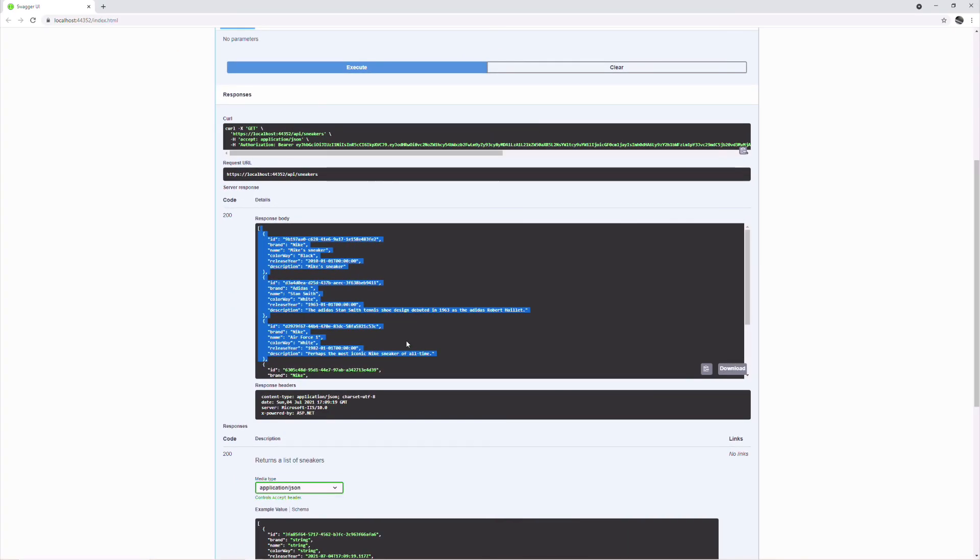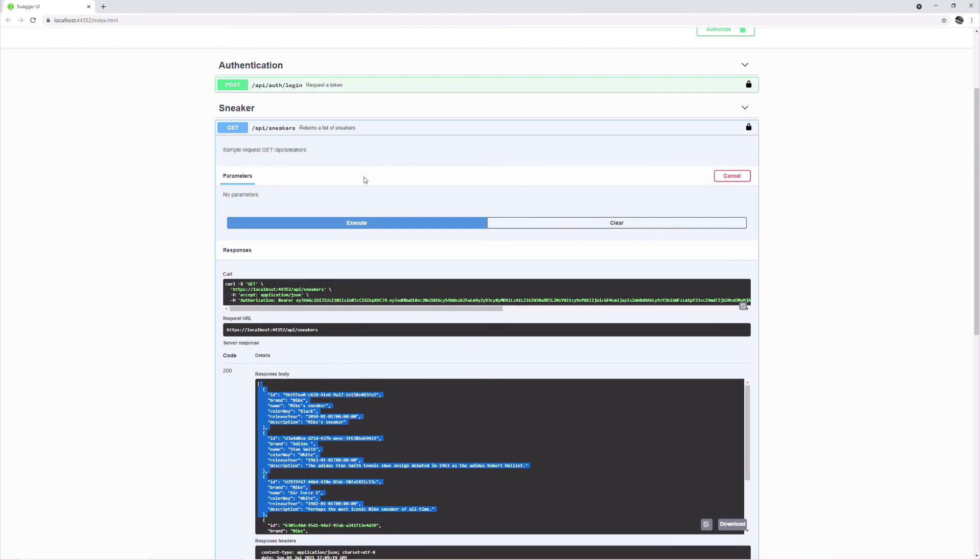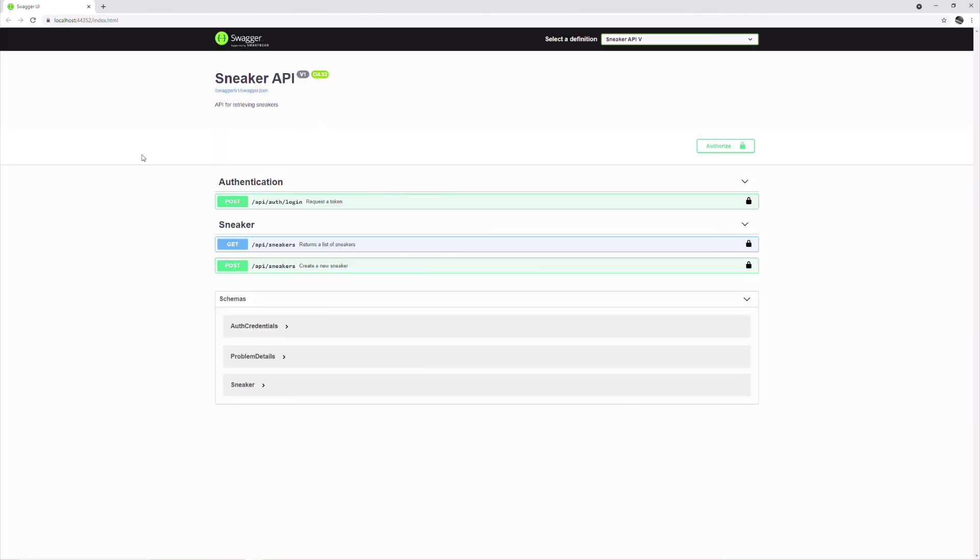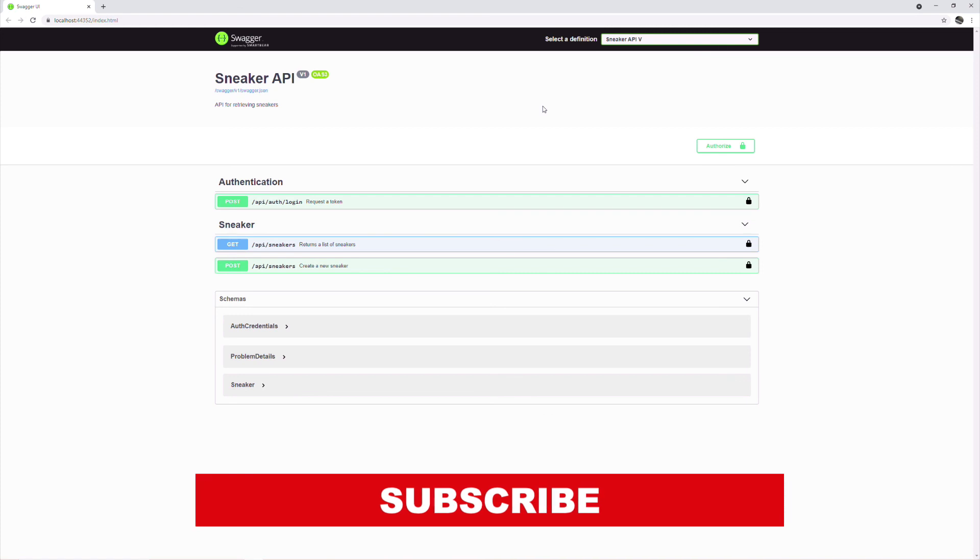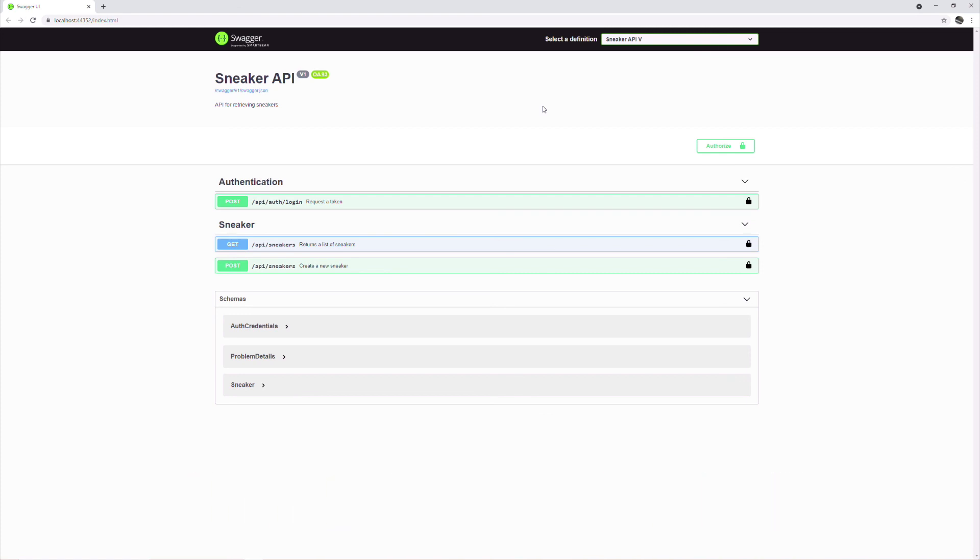That's it for this video. You can find the link to the source code in the description below. If you enjoyed the video, hit the like button and subscribe to the channel. Thanks for watching. See you soon.